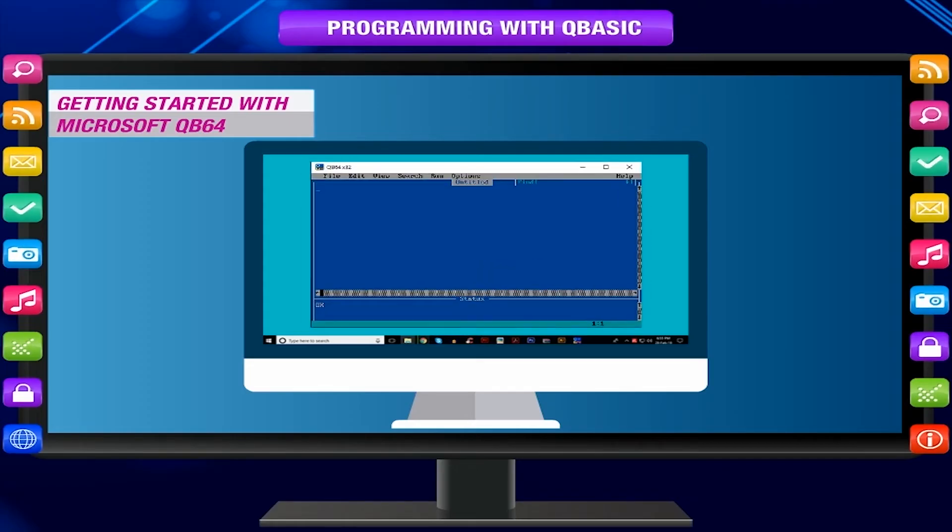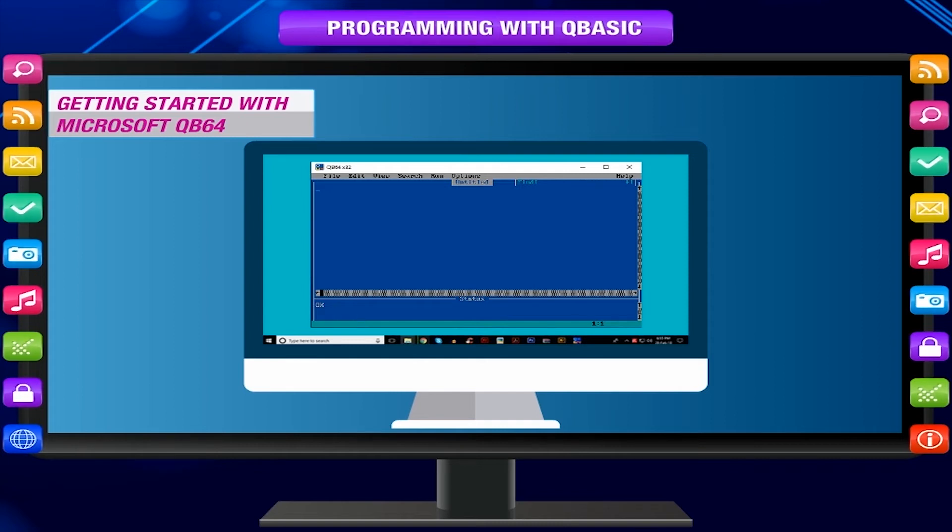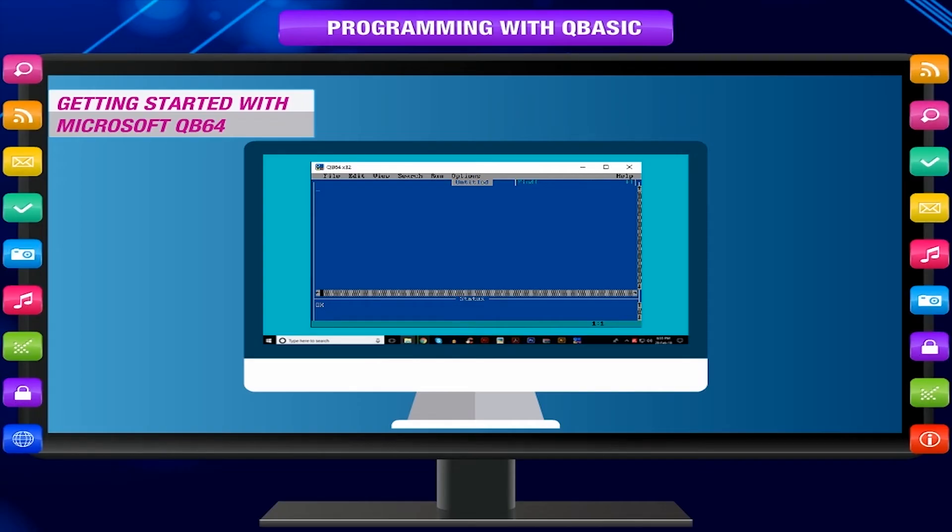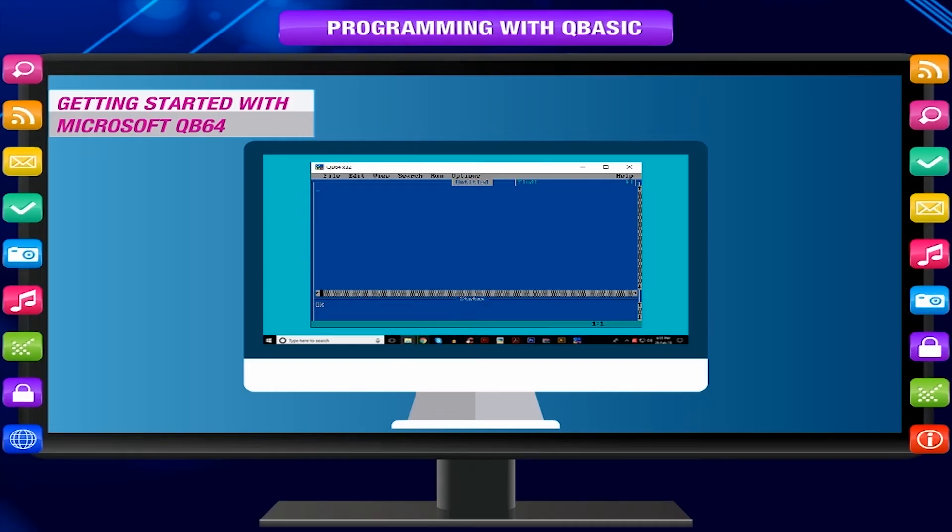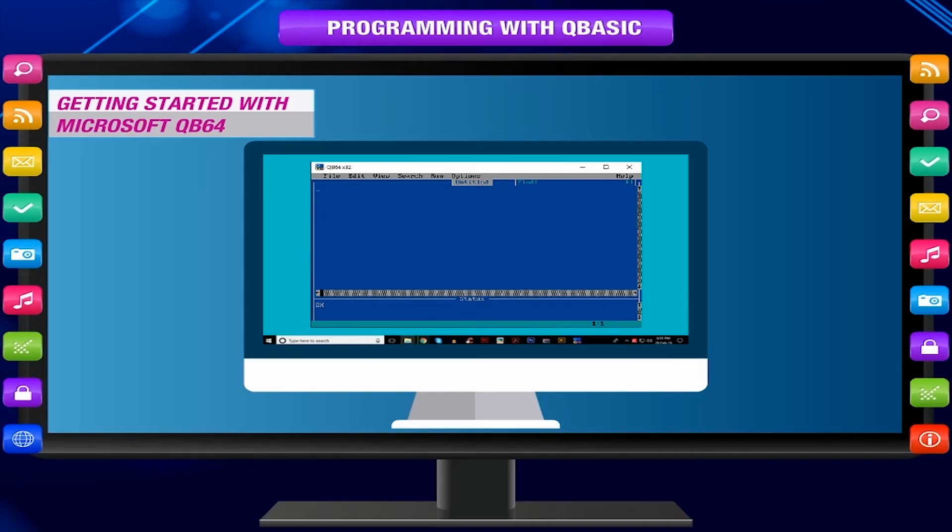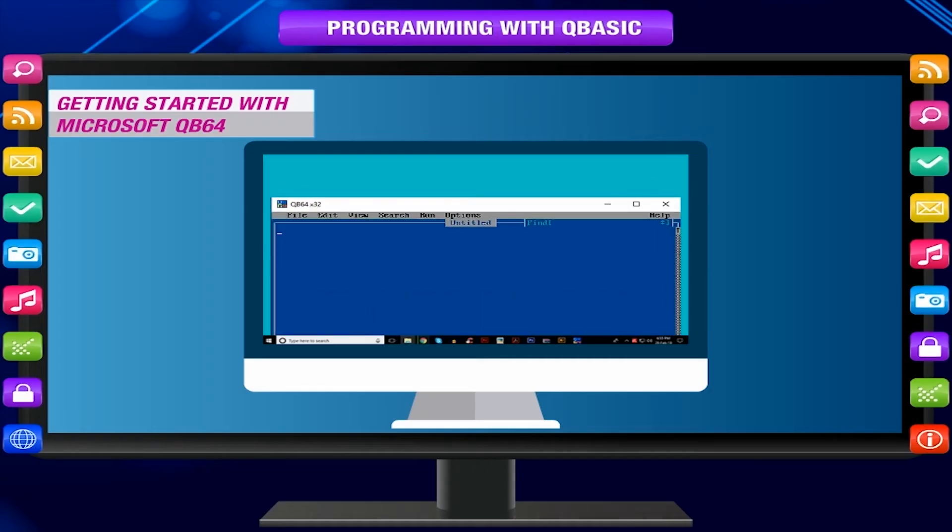Let us study the menu bar of the QBASIC window. It has six menus. Every menu has a drop-down menu containing several options. Click on the menu or use the keyboard shortcut key combination to select a menu.